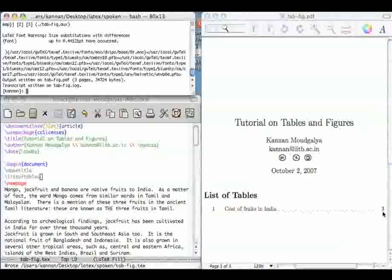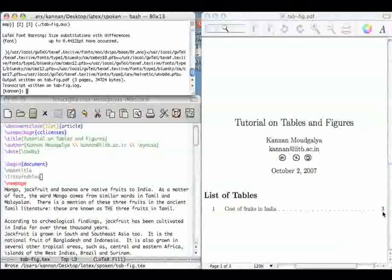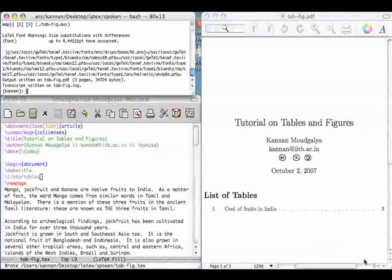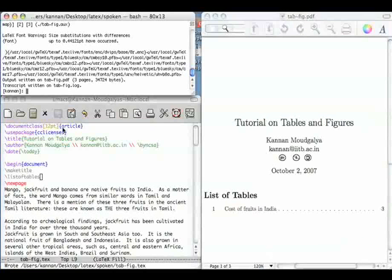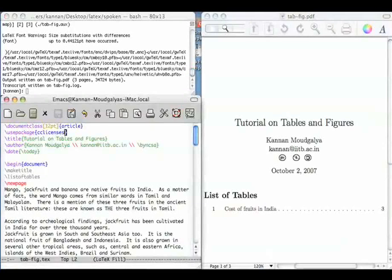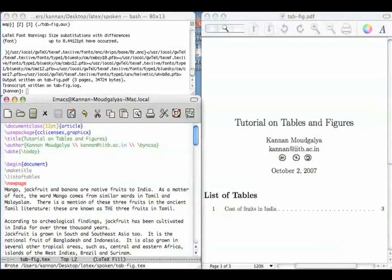We will now explain how to create figures using the command called include graphics. So for this, we need to include this package called graphicX.